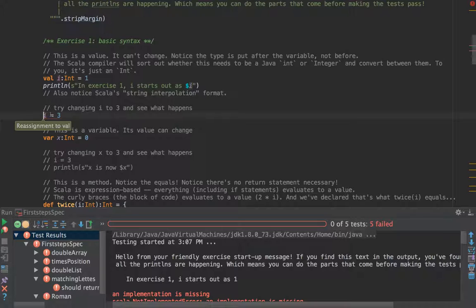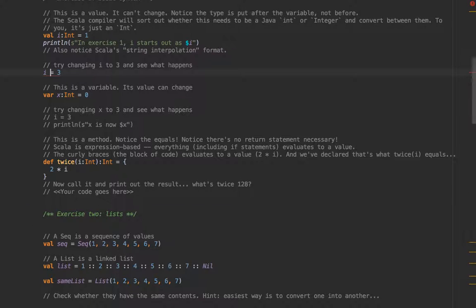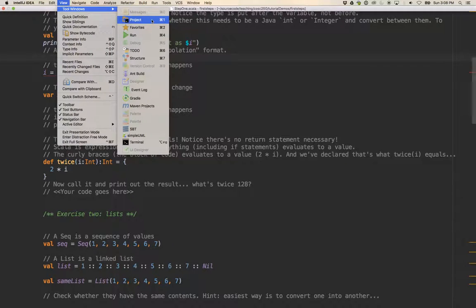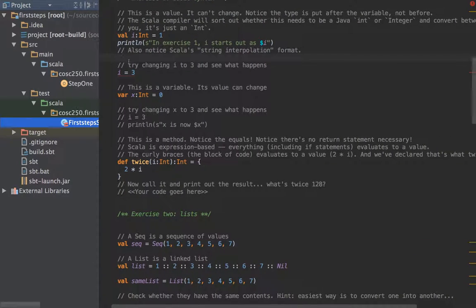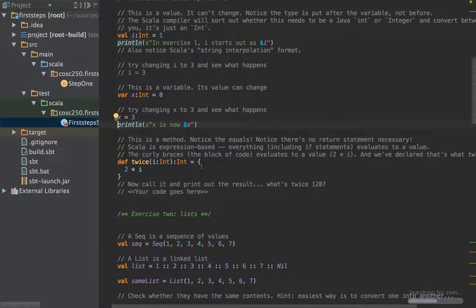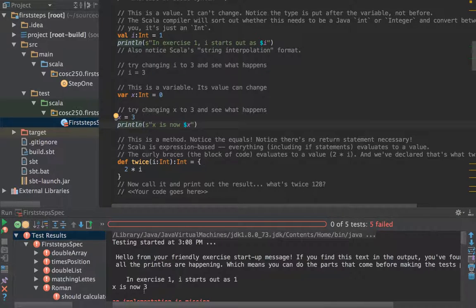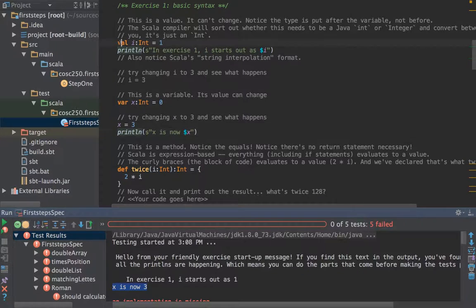Let's try changing it to three and see what happens. Let's uncomment this line and sure enough, we get a 'reassignment to val' squiggly line — that's not going to work. If I try and rerun it, I should get a compile error. Reassignment to val: that ain't going to work. Let's re-comment that. Now if we change this one — var x is zero — that should say x — x is three. Print it out. If I now run that one: x is now three. That works perfectly happily. So vals can't be changed, vars can.